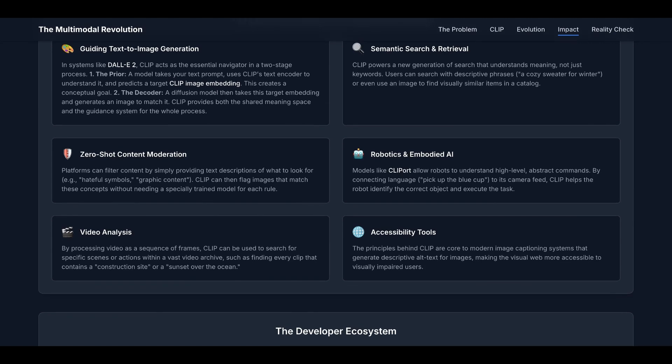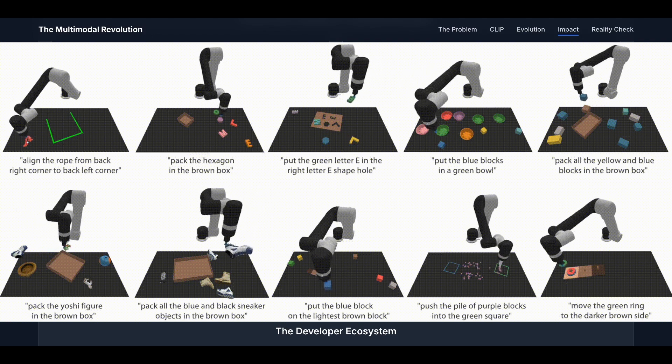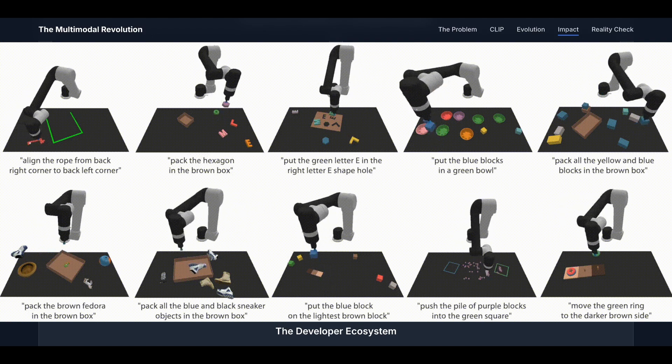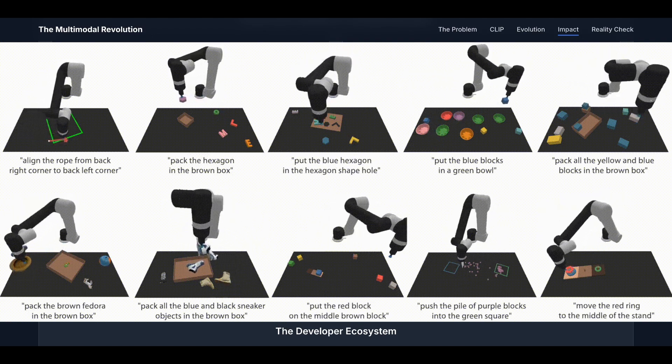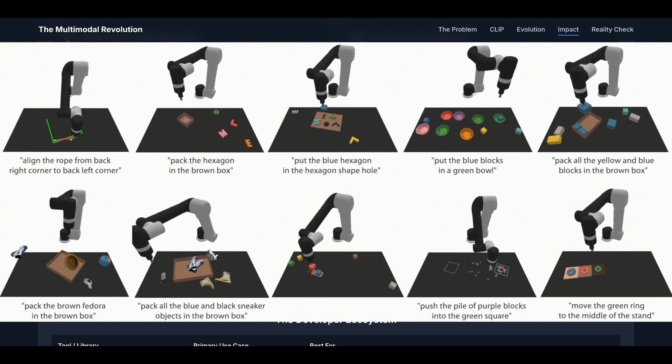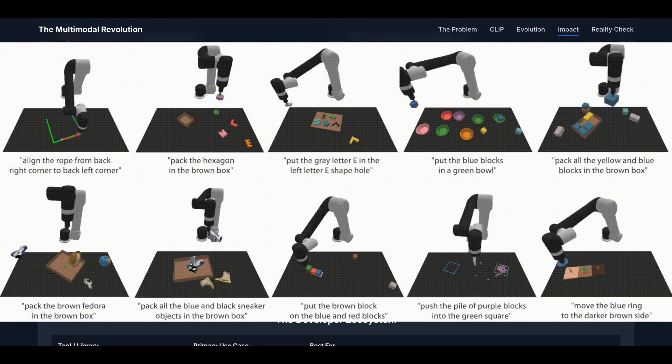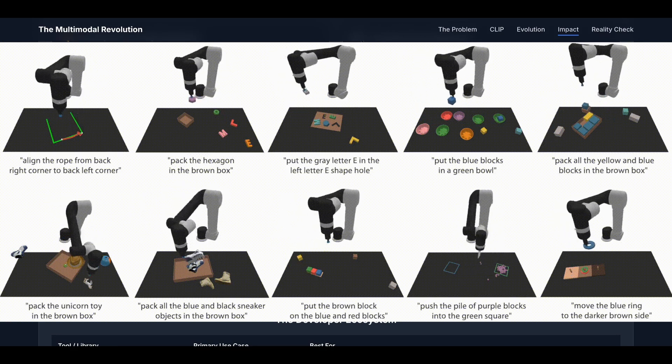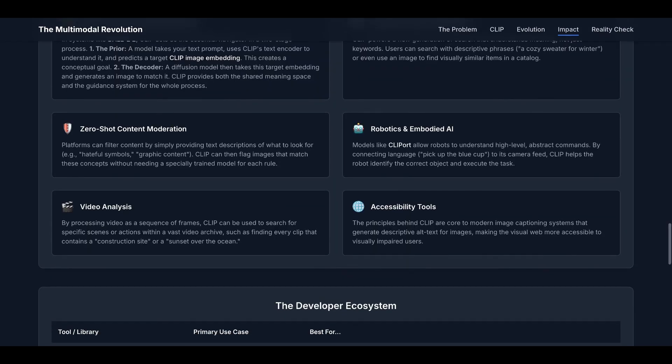The fourth one is robotics and embodied AI. Models like CLIPort allow robots to understand high-level abstract commands. By connecting language to its camera feed, CLIP helps the robot to identify the correct object and execute the task.